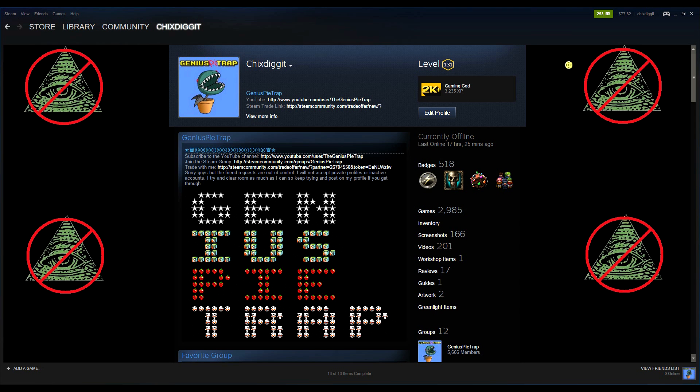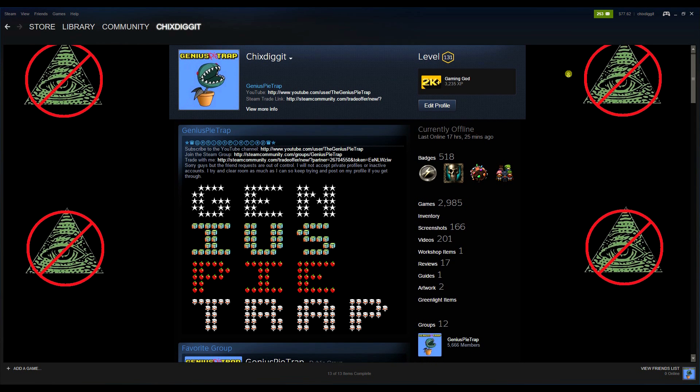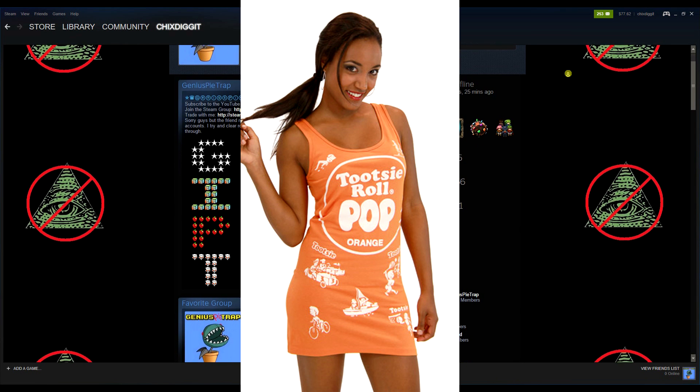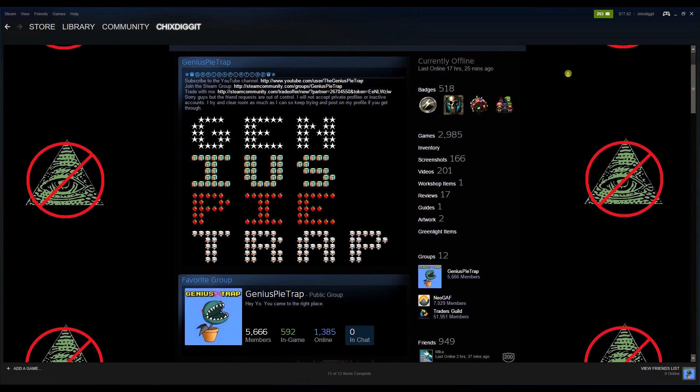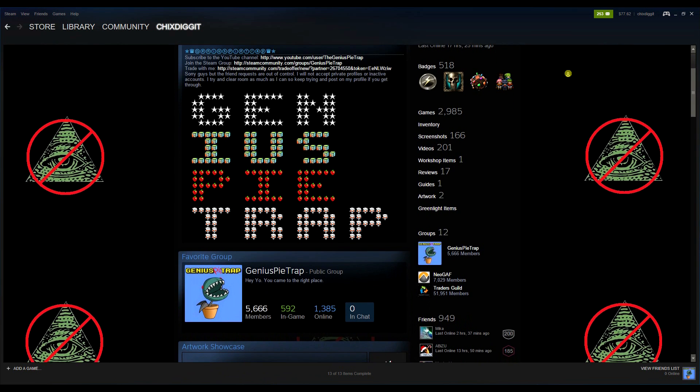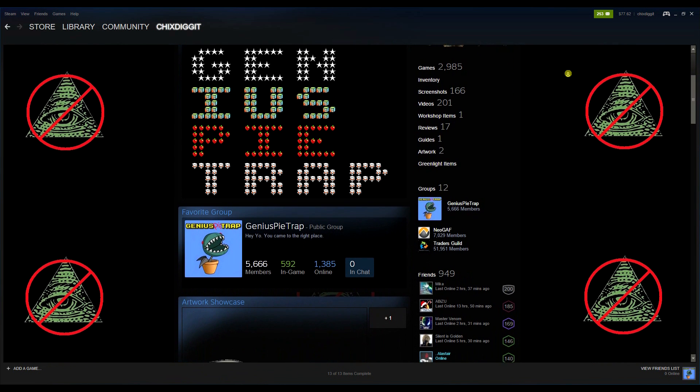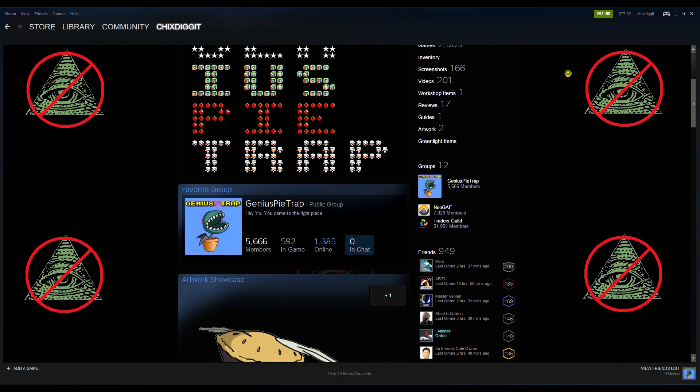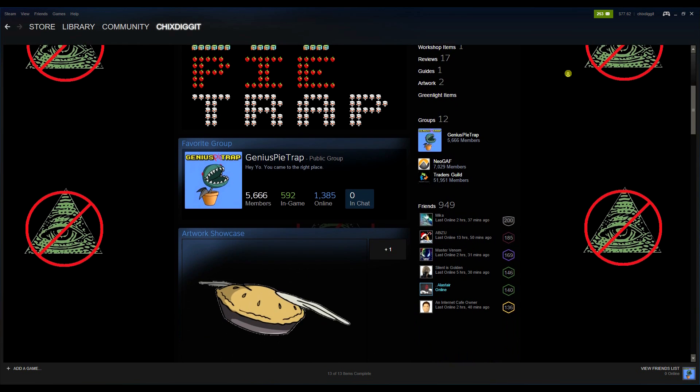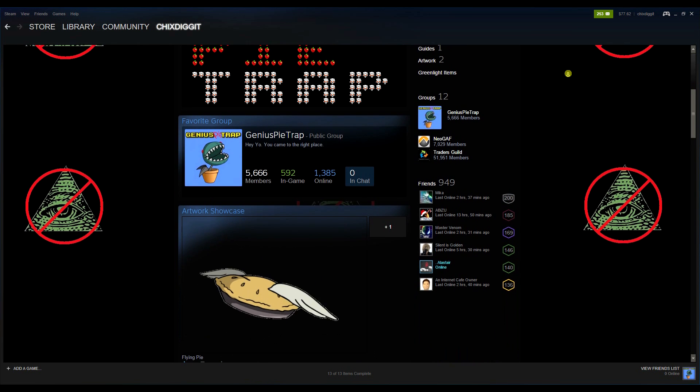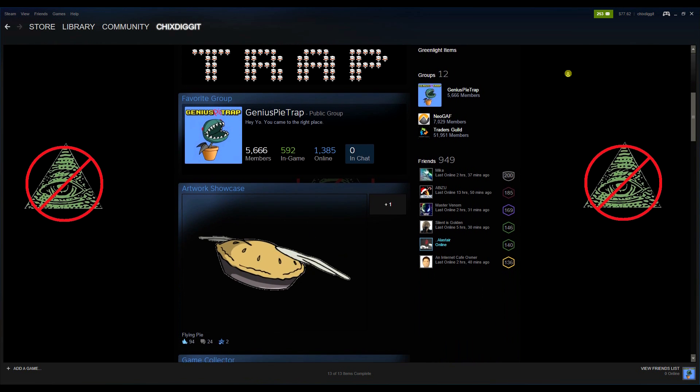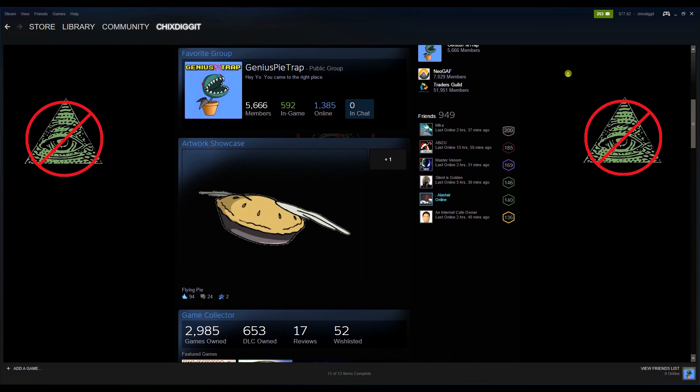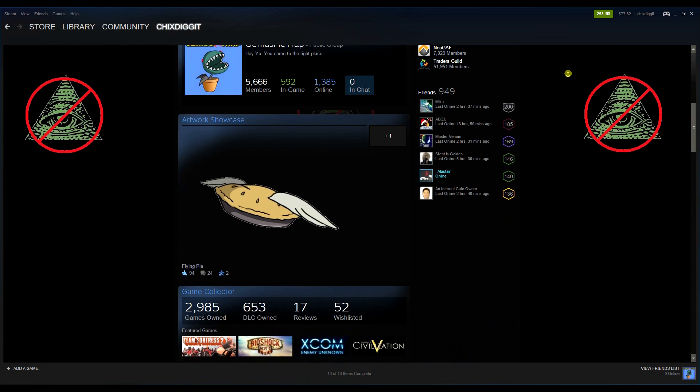Genius Pie Trap here, and goddamn do I like some orange tootsie pops, but I'm here to actually tell you about how to remove a game from your Steam library - to permanently remove it, not uninstall it, but permanently remove it from your Steam library.